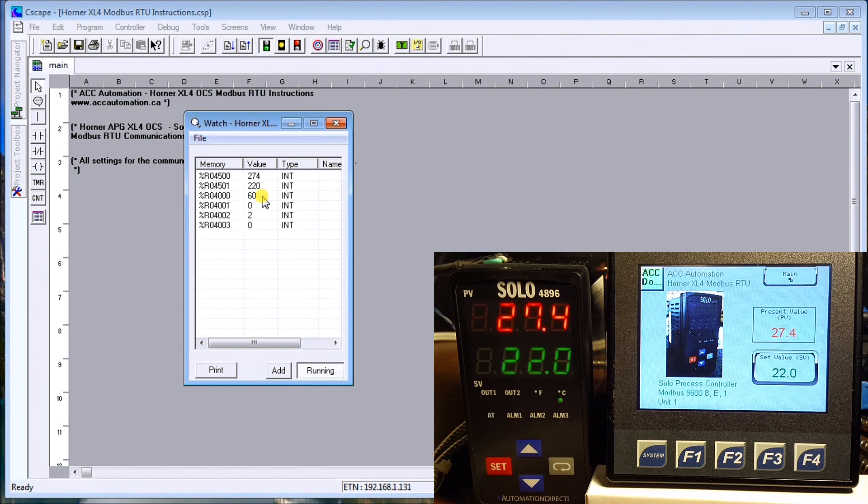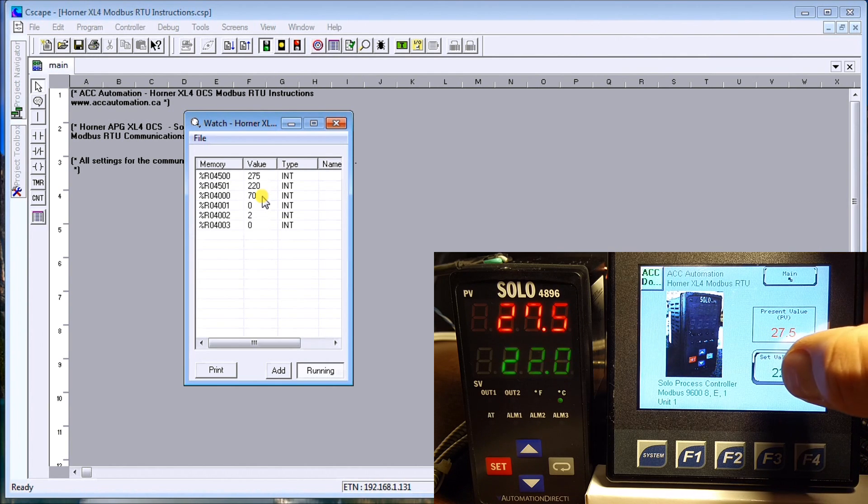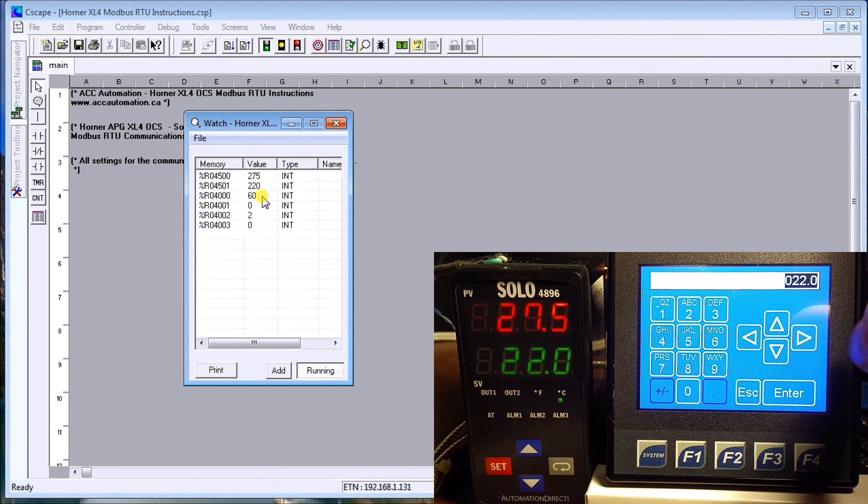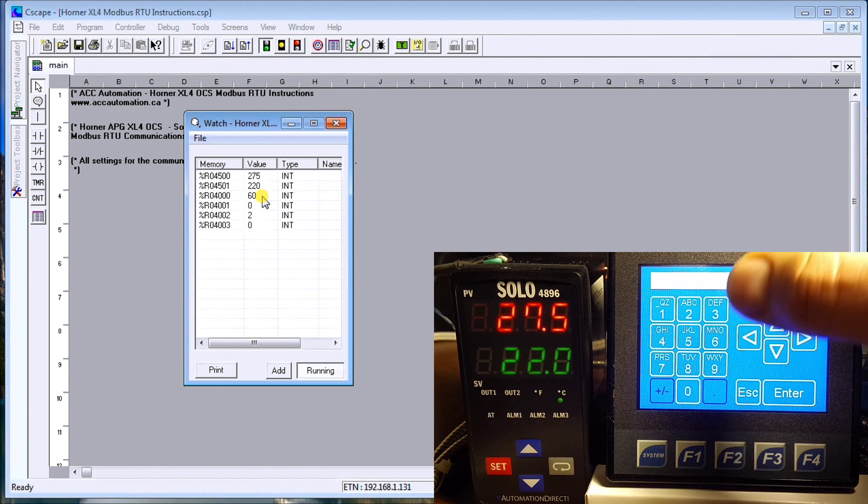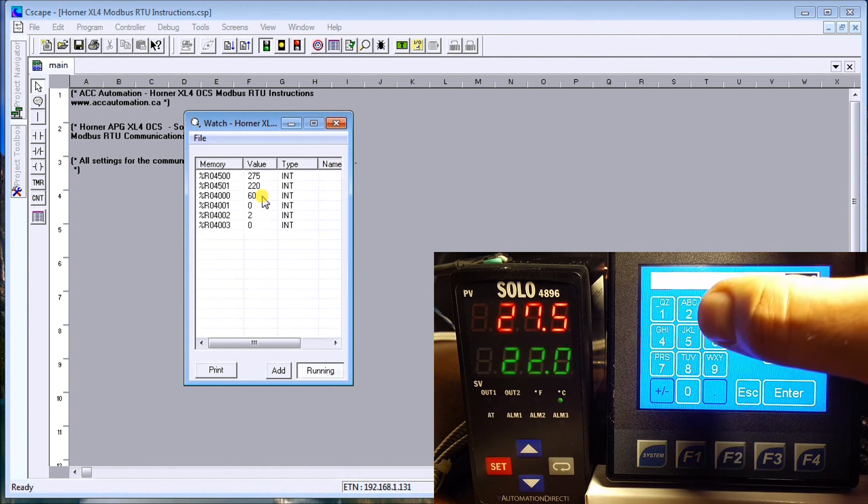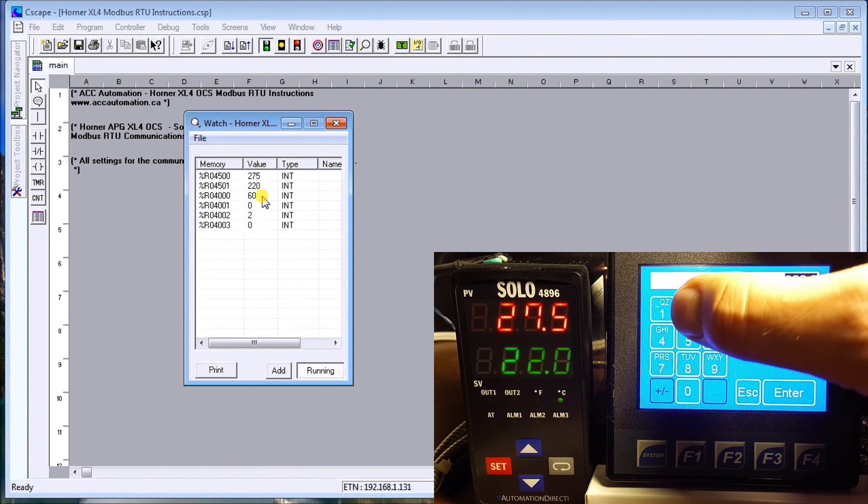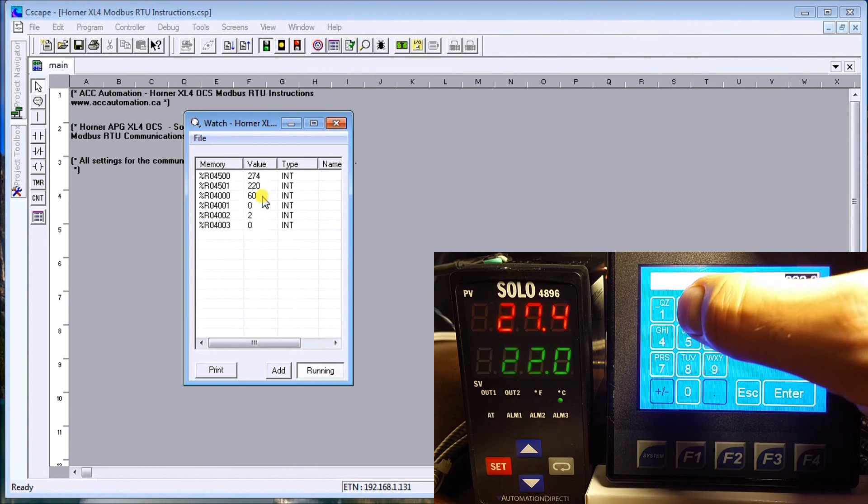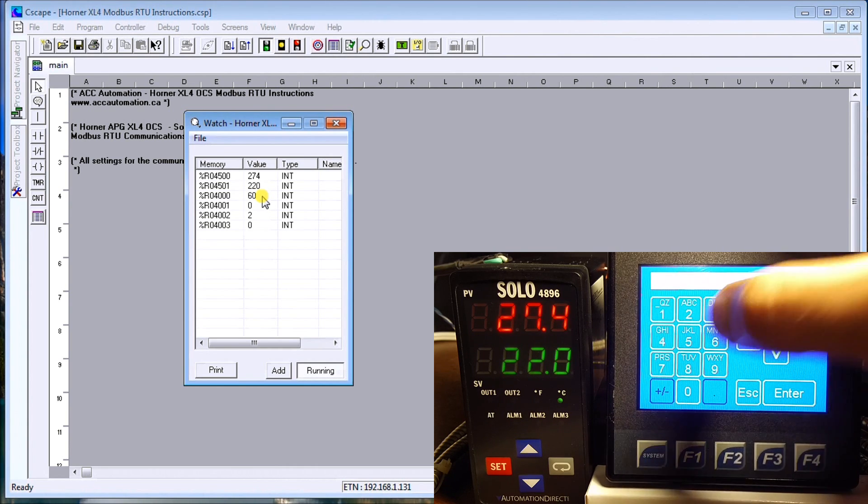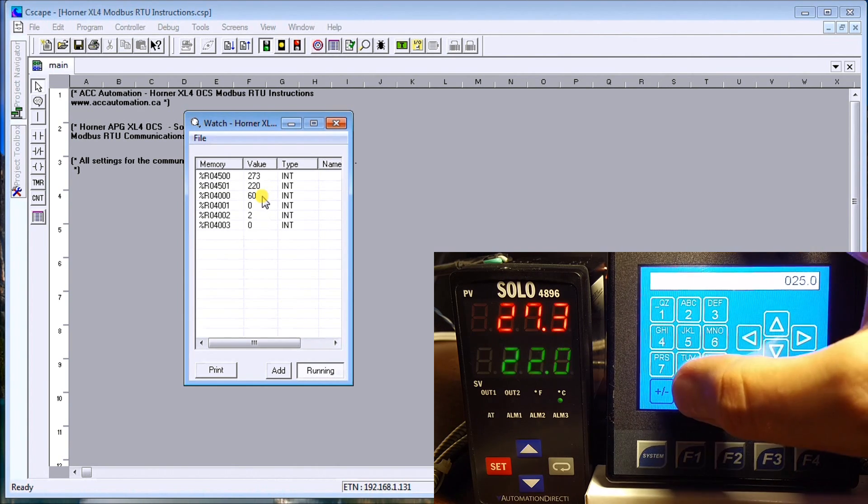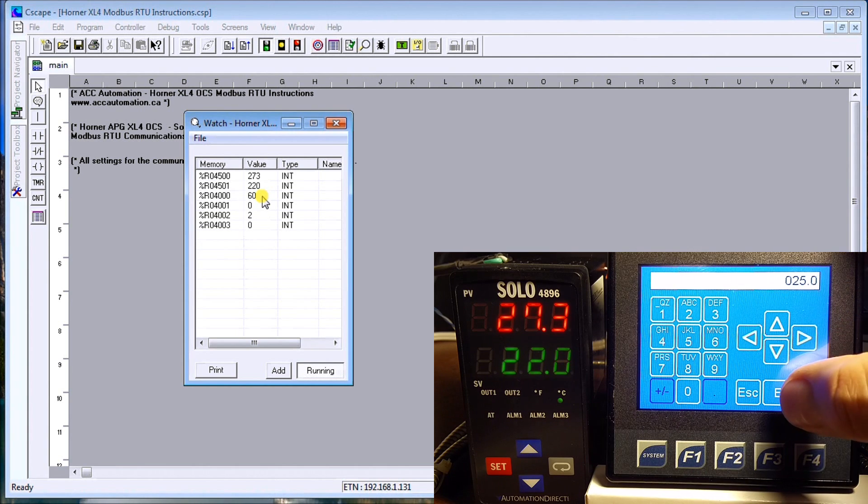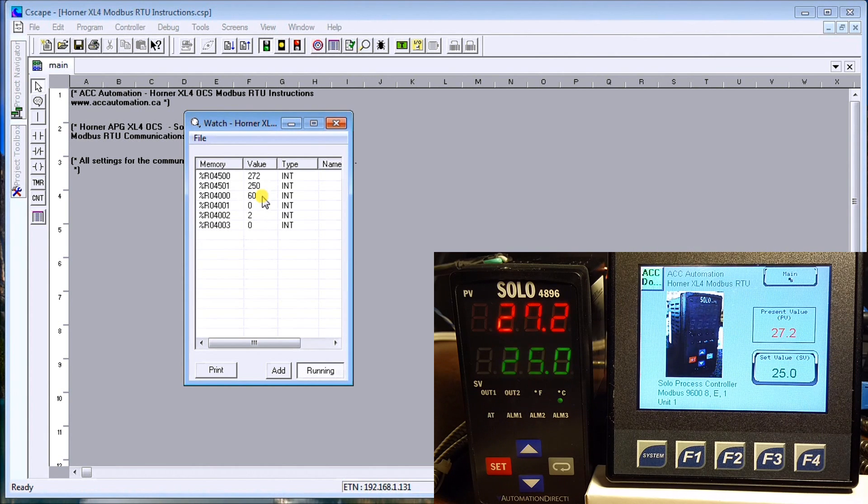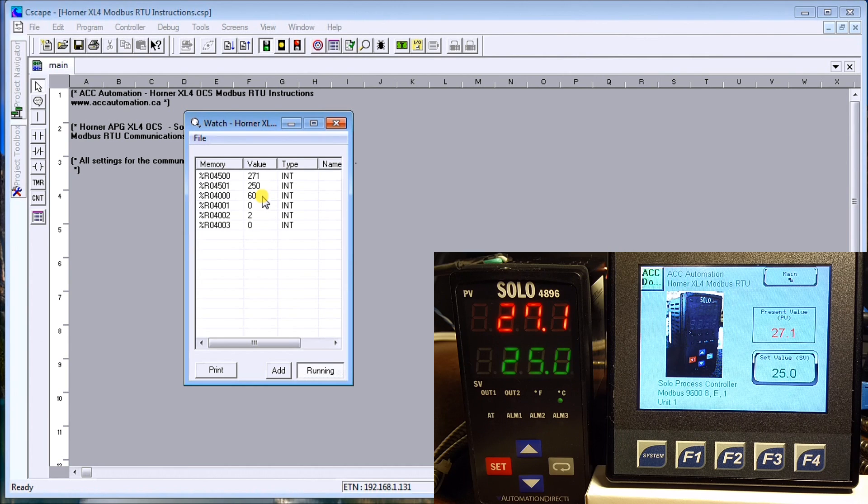The other thing I can do is I can actually set the value on here. We'll set it to 25, go ahead and enter, and now the SOLO is now set to 25.